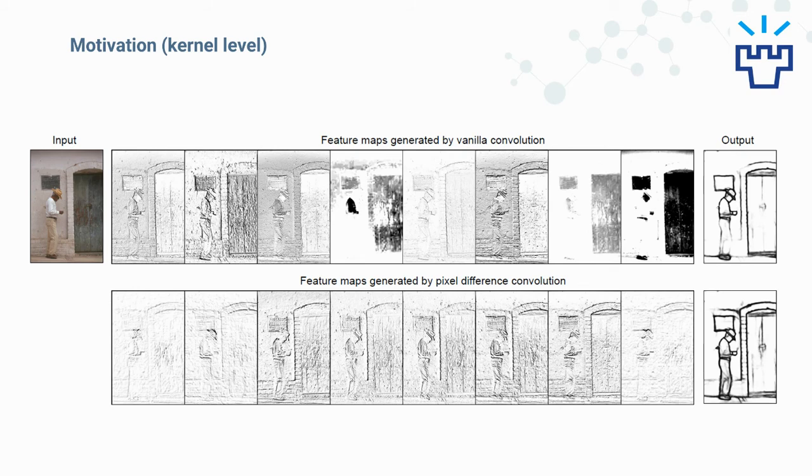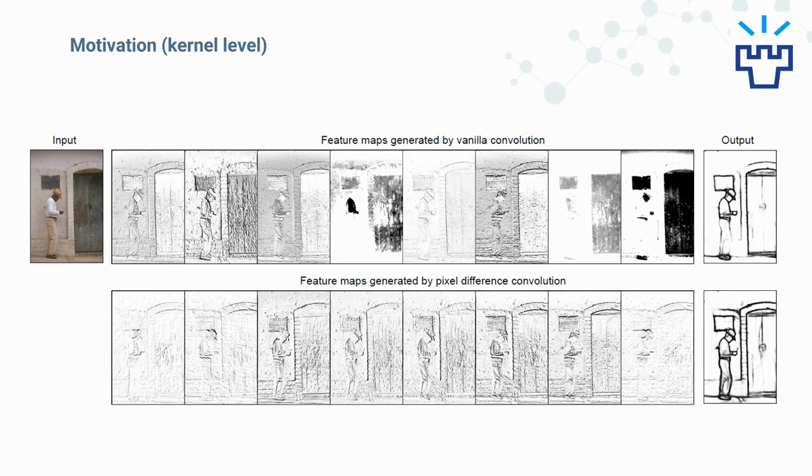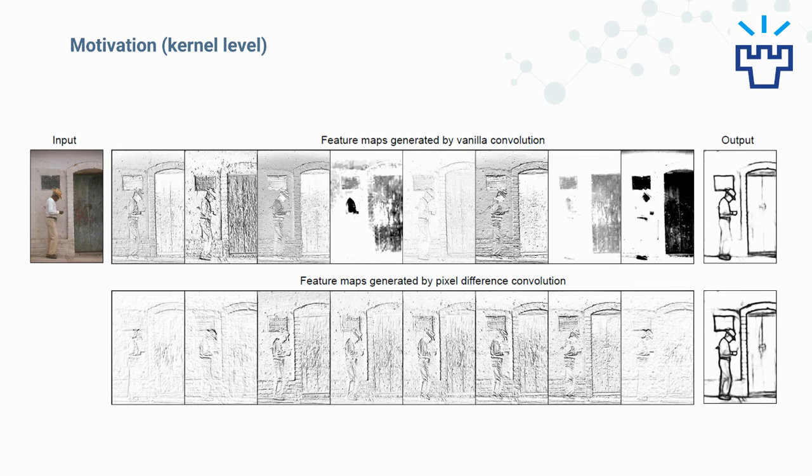We give a quick view of the effect of pixel difference convolution as shown in the picture. The first row is the feature maps generated by vanilla convolution where we can see the object boundaries in many areas disappeared. While in the features of pixel difference convolution, we can safely preserve most of the detailed edge information, which is preferable for the final prediction.